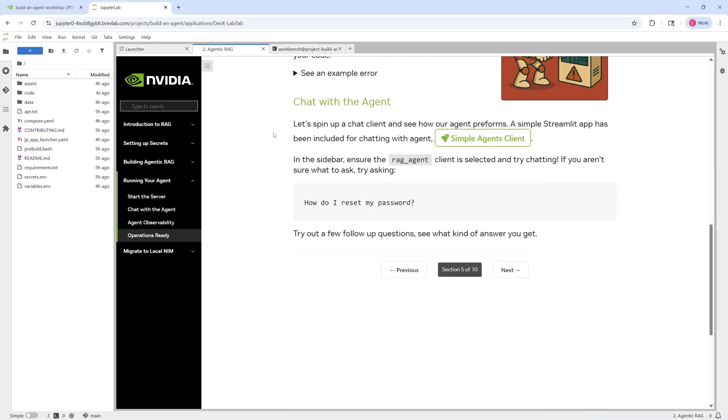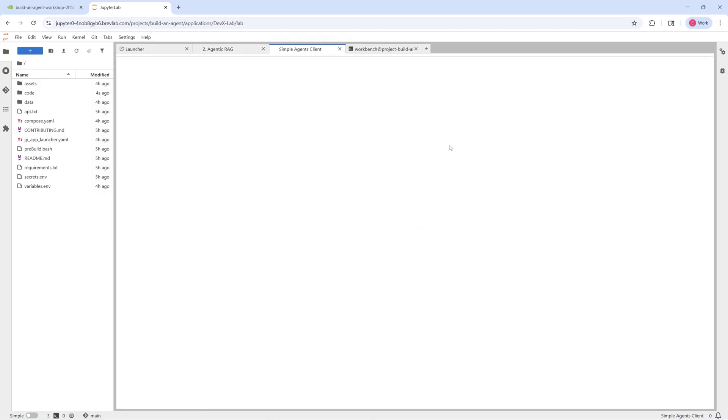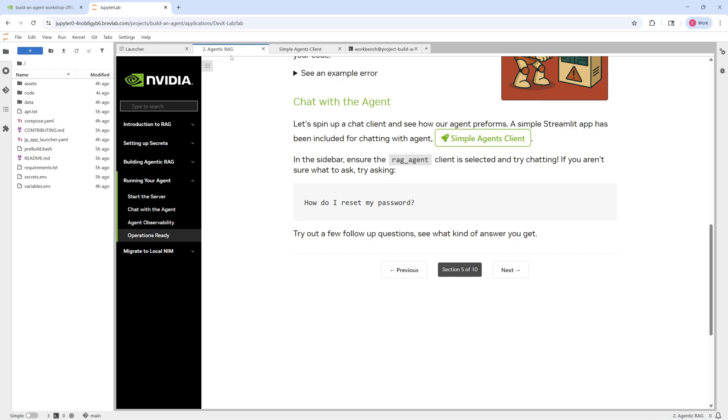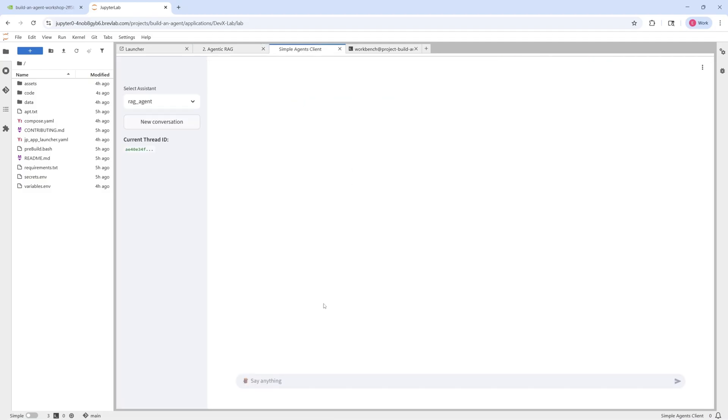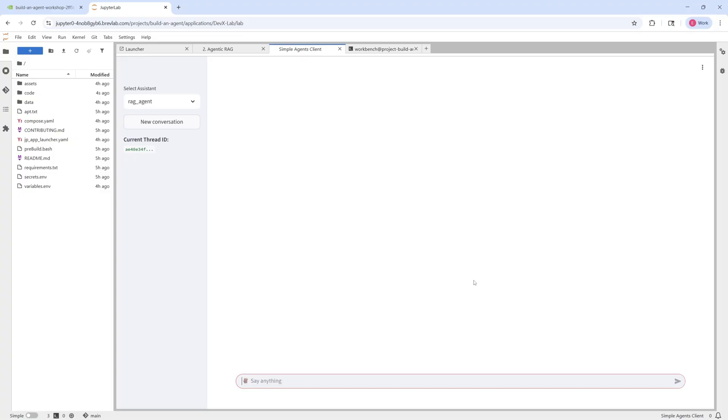Great. So from here, we can chat with our agents. So provided as part of this workshop is this simple Streamlit app. That's sort of a client interface for you to interact with your agent. So let's go ahead and open that up and see what that looks like. And then from here, we can enter a query. So you can imagine for an IT help desk use case, one example query you might see is, how do I reset my password? So let's go ahead and ask this question to our IT help desk agents.